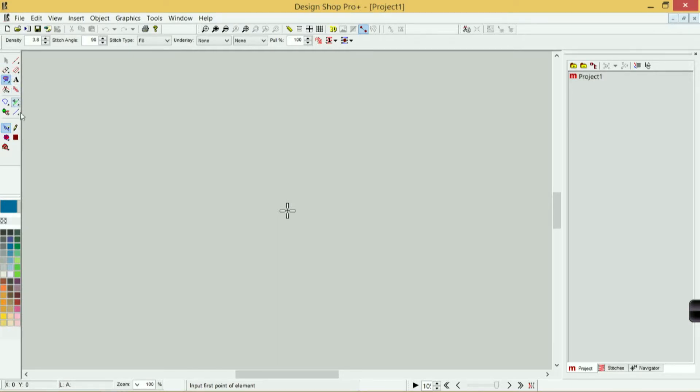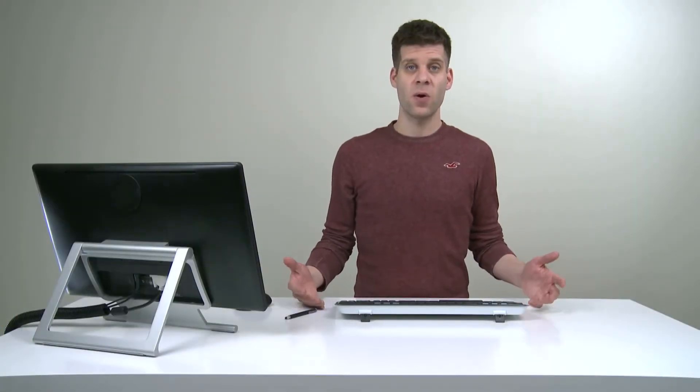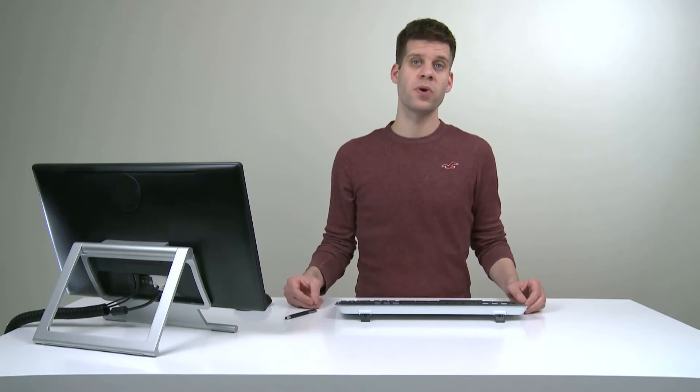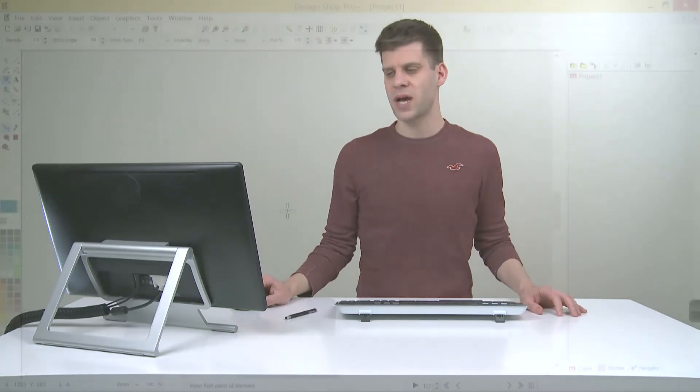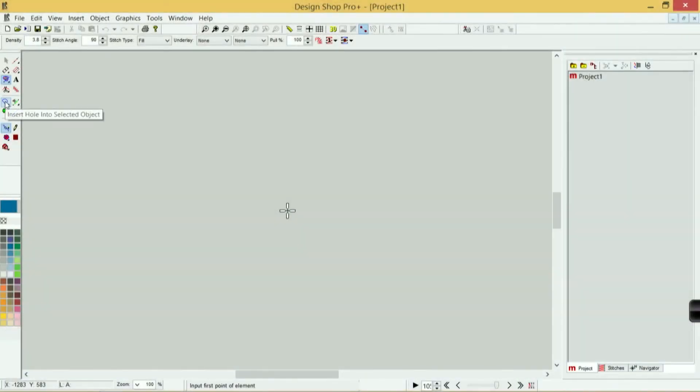Below that we have our editing tools. These are used for modifying elements that we've already digitized. If I had a fill and I need to input a hole into it, I would utilize the insert hole into selected object tool.